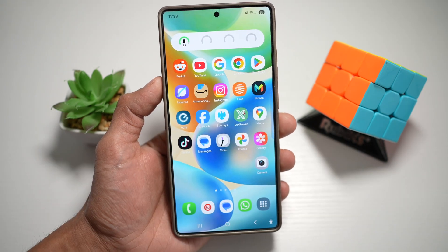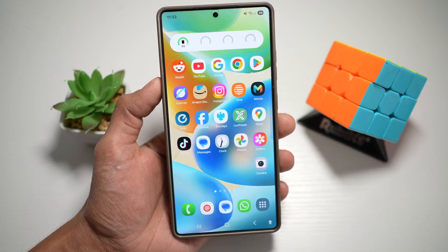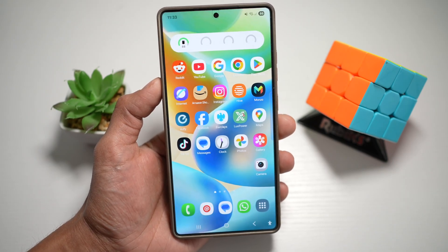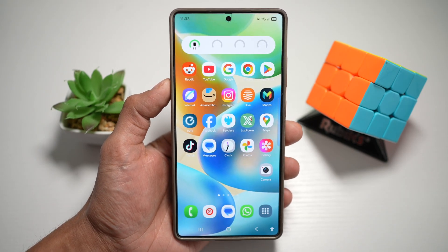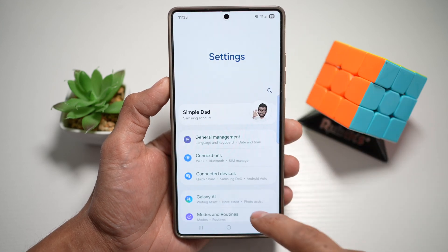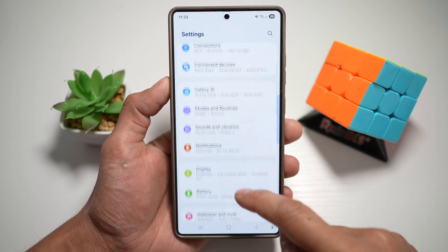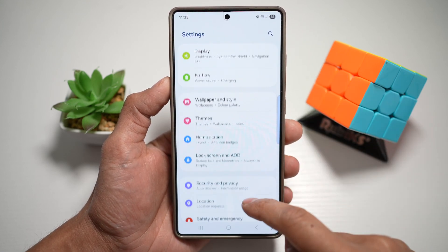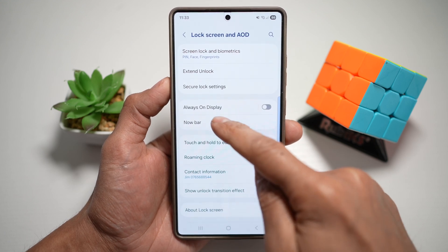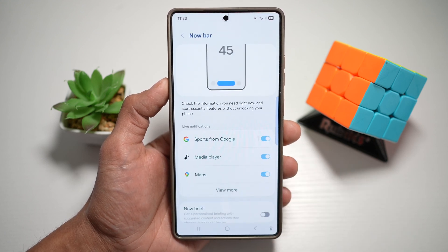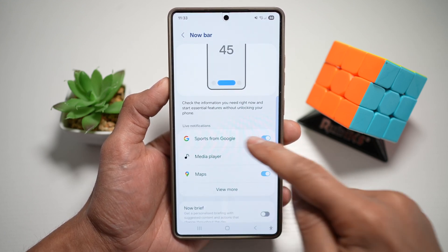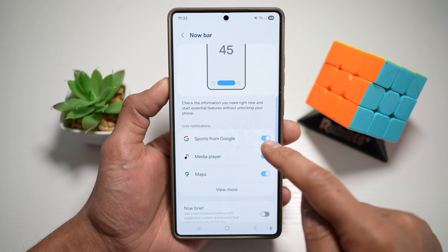After you've configured the settings in Google, now check your Samsung settings. Open up Settings, scroll down and find Lock Screen and AOD. From here, tap on Now Bar.